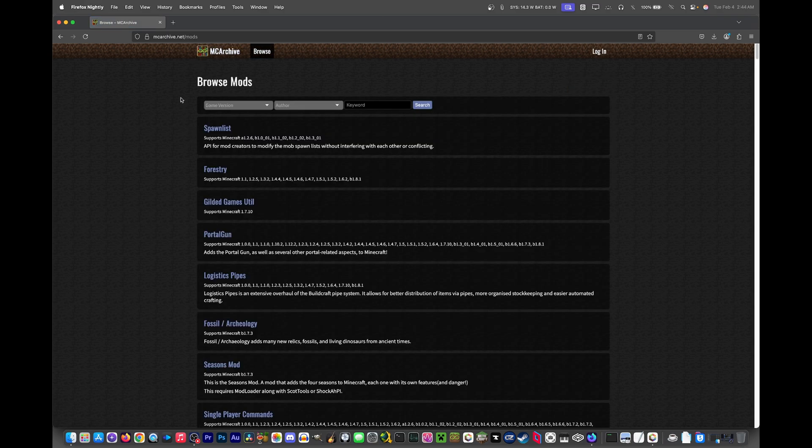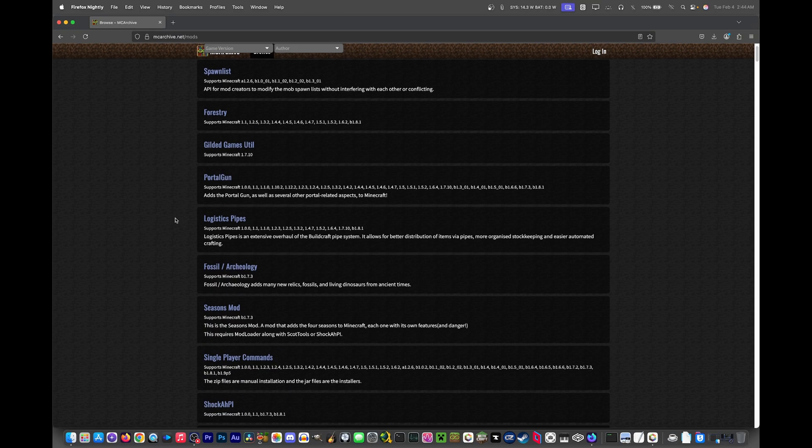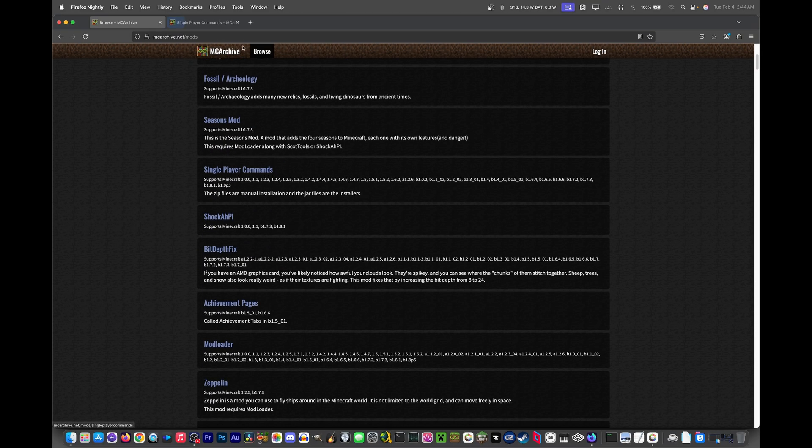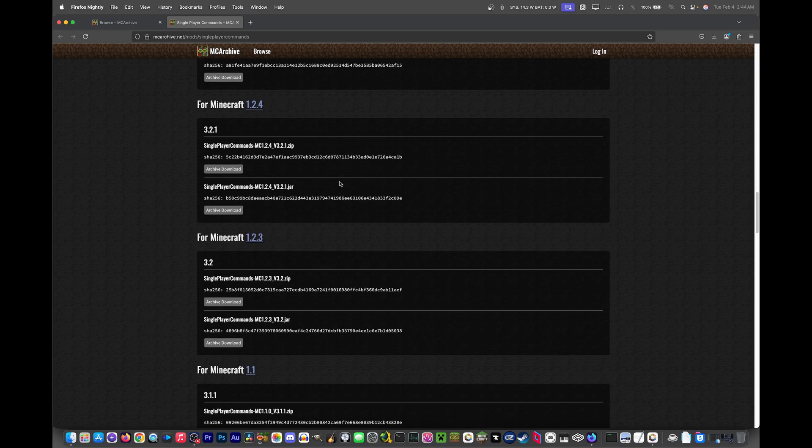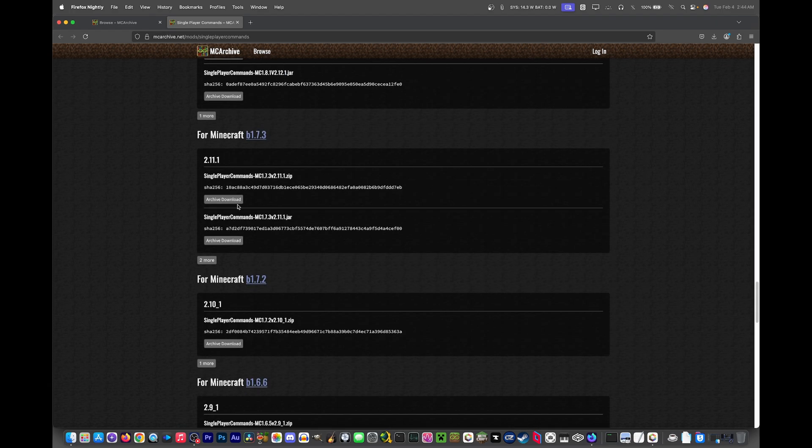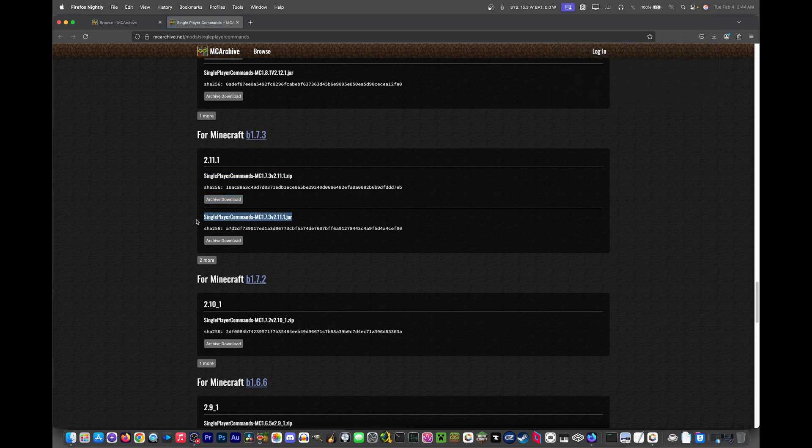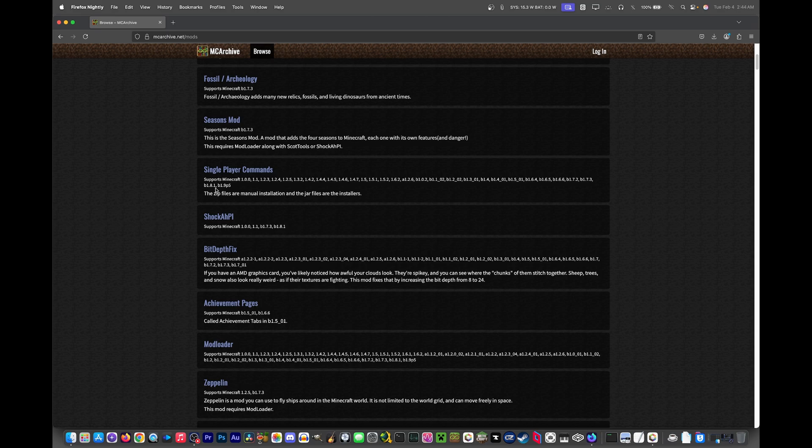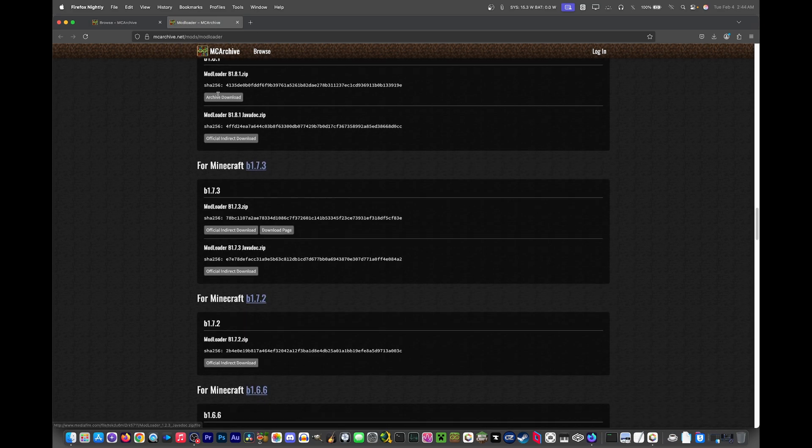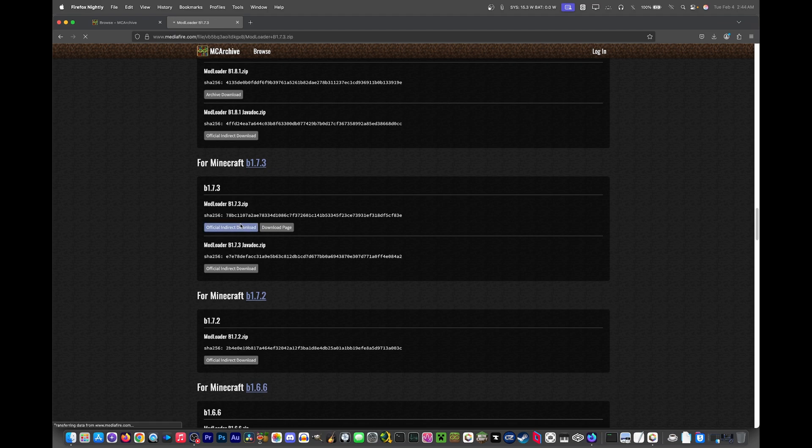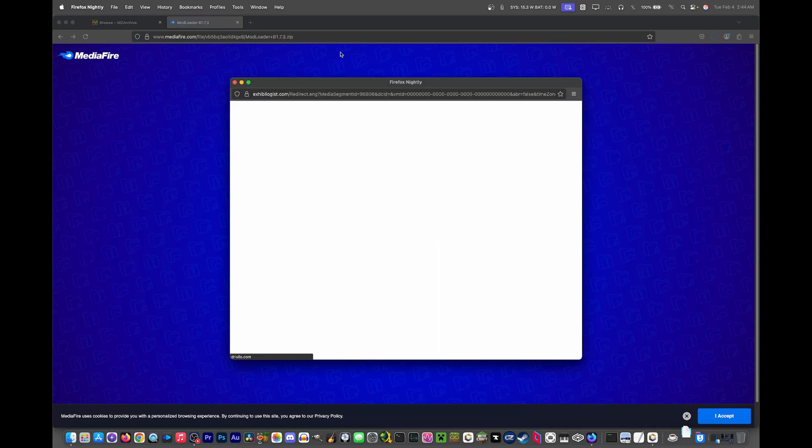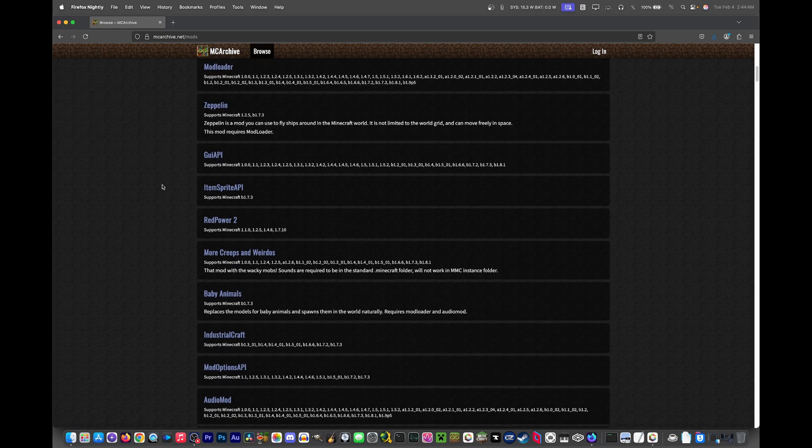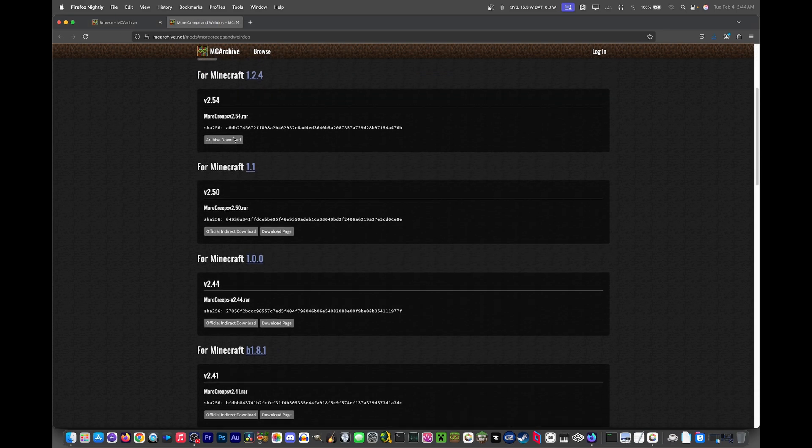But for the mods we're going to add, it shouldn't be that difficult. So the website I use for a lot of 1.7.3 beta mods is mcarchive.net slash mods. So let's see what we can add. Something simple that I used as an example in my previous video was single-player commands. So let's download this again. You'll want to download the zip version, not the jar version, because the jar version is an installer. We'll install mod loader because that should work.